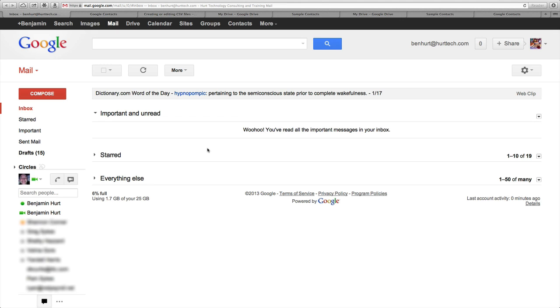Today we're going to create a spreadsheet that contains a list of first name, last name, and email addresses that we are going to export to a CSV file so that we can import a list of contacts into our Google Apps account.